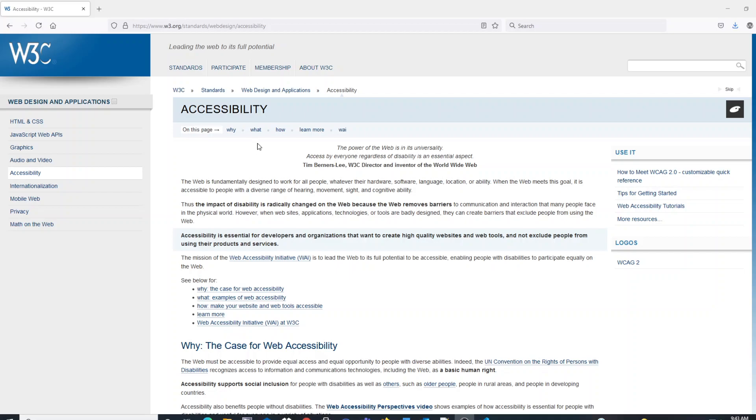The website I have up in front of us is the W3C Org Standards on website accessibility that you all should be familiar with as web developers.